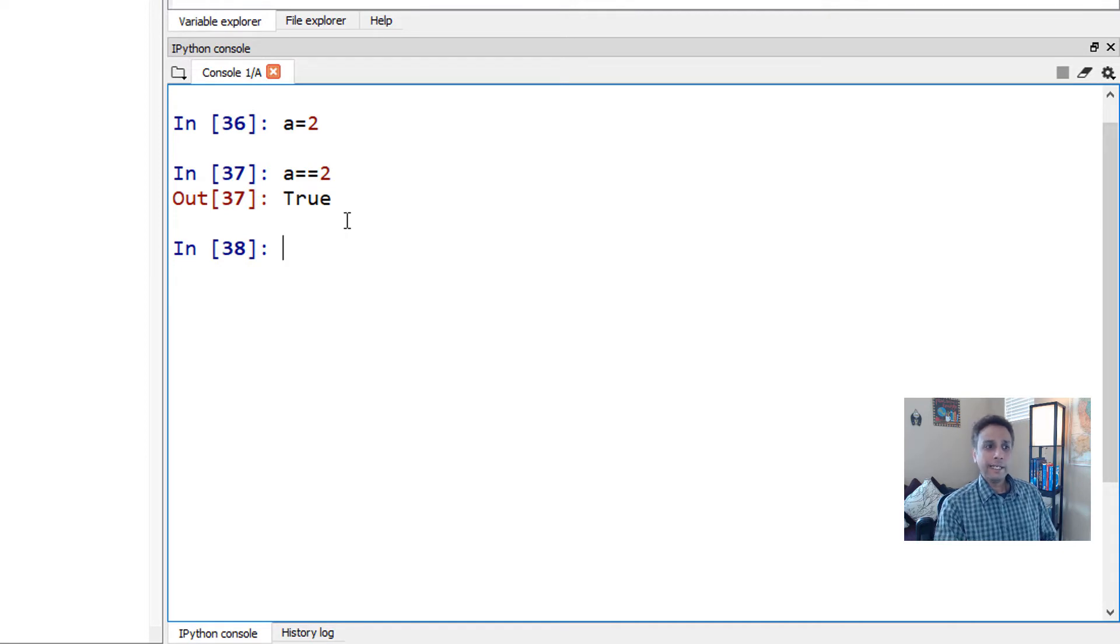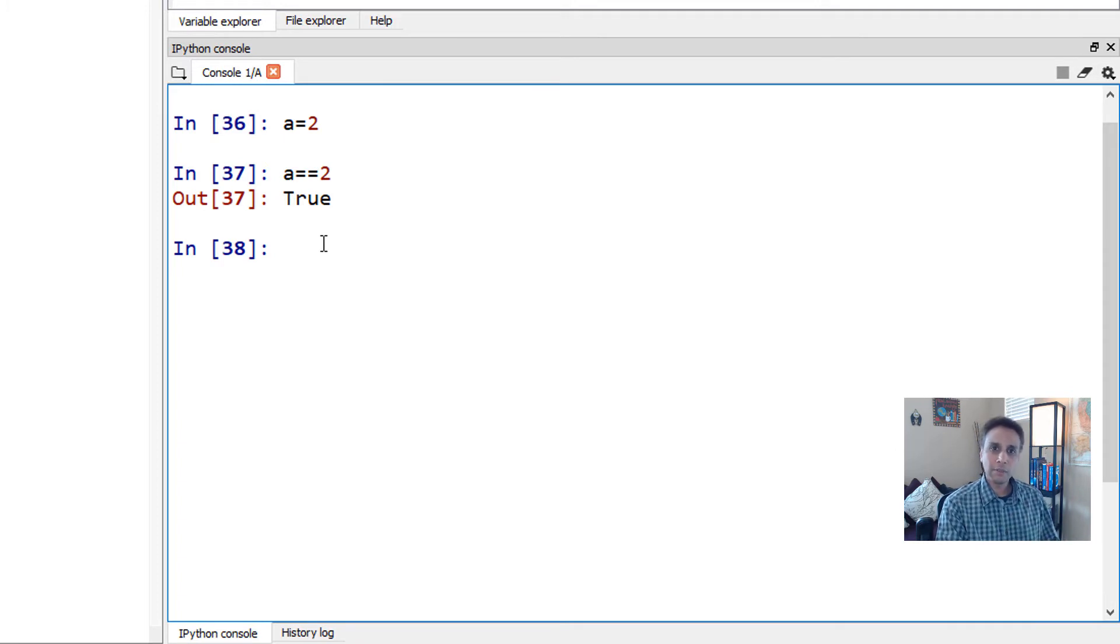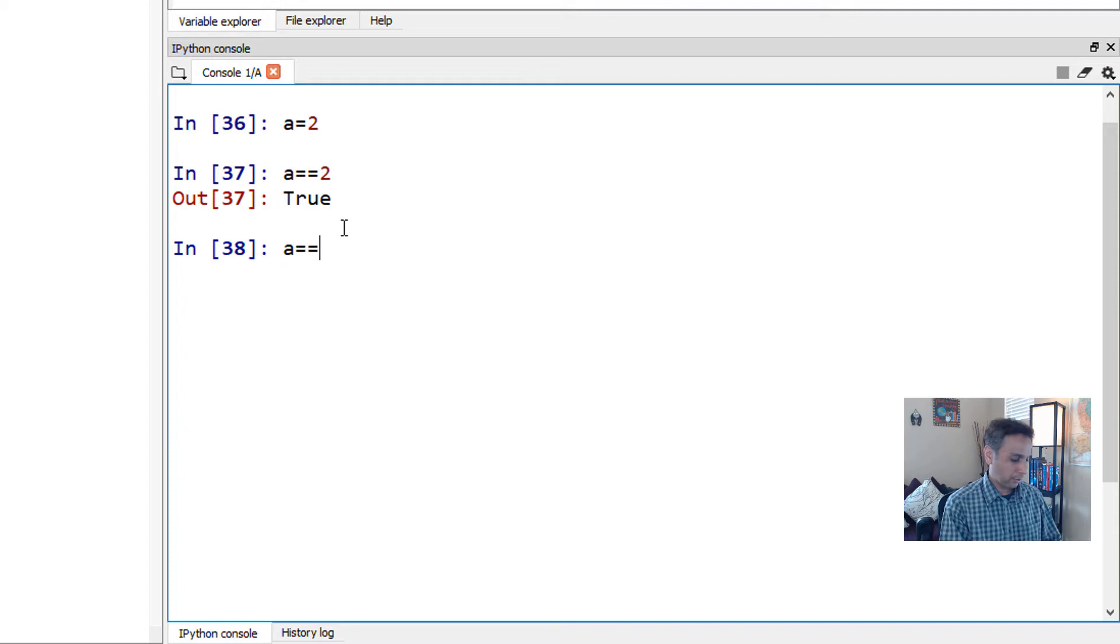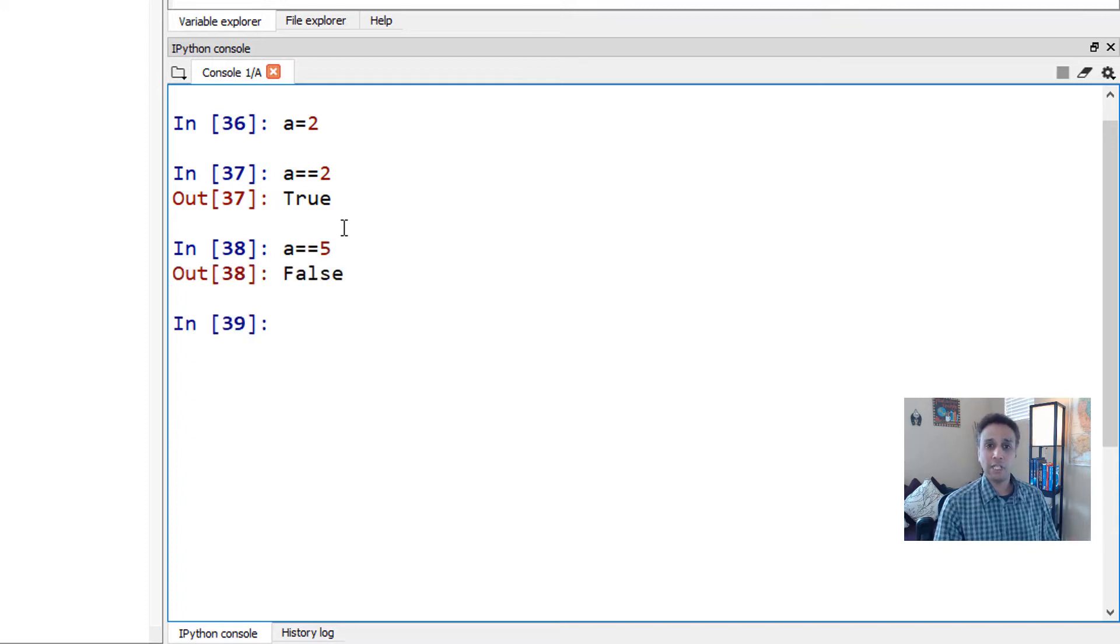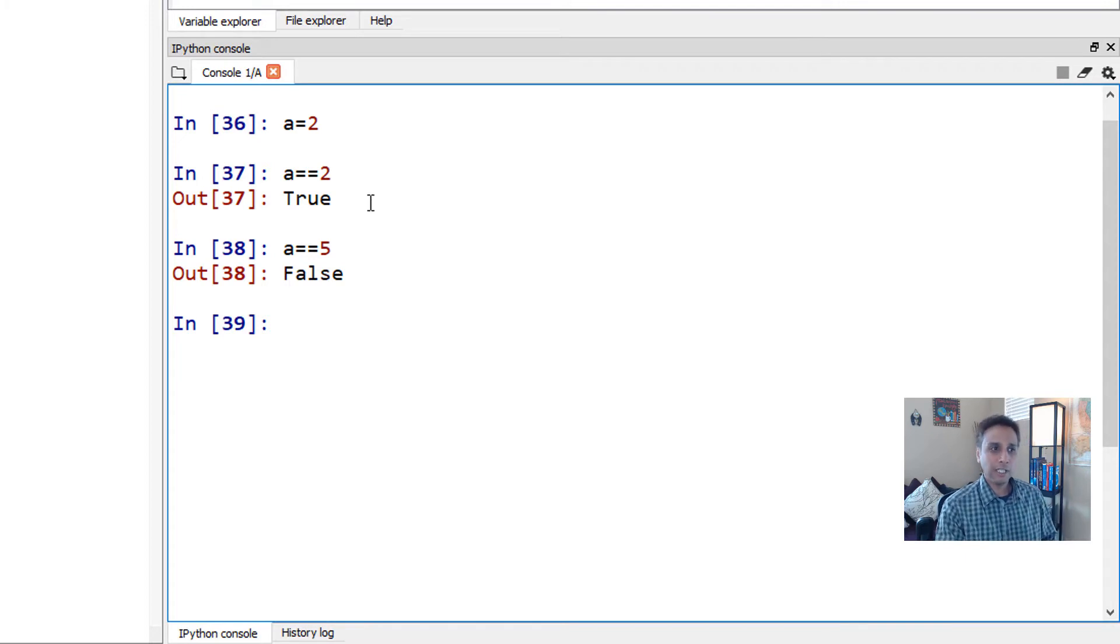Double equal to is a logical operator. It's like me asking the question, is A equal to two? And it's saying true. If I say A equal to equal to five, it should say false because my A is not equal to five. My A is two, right? That's what we assigned.